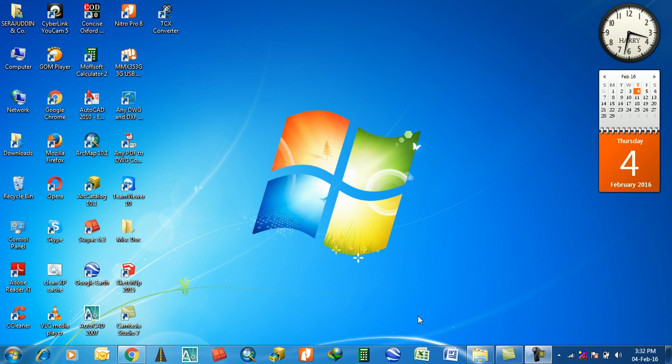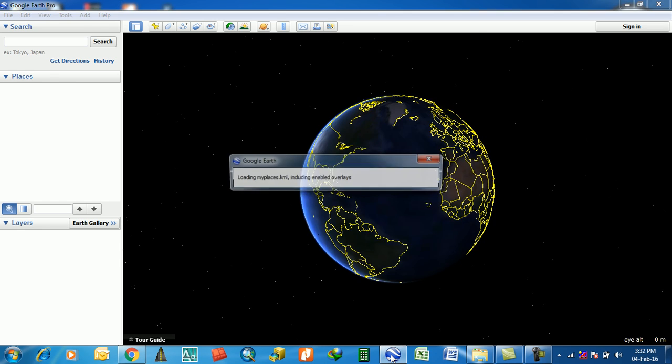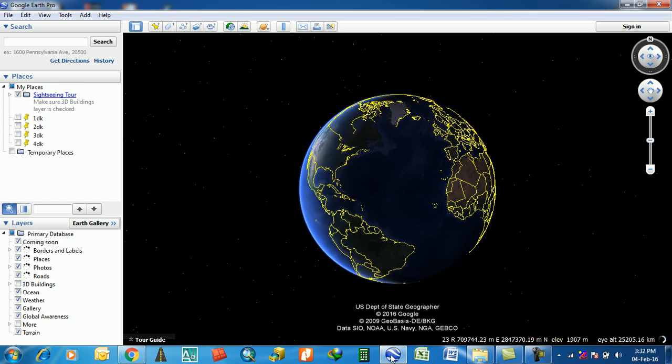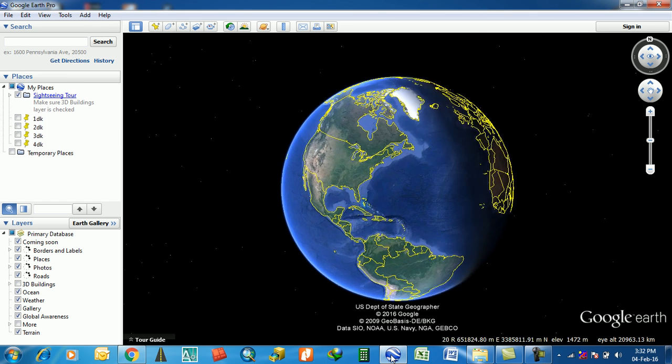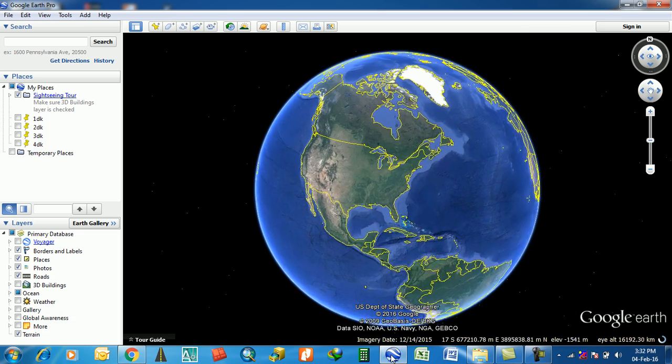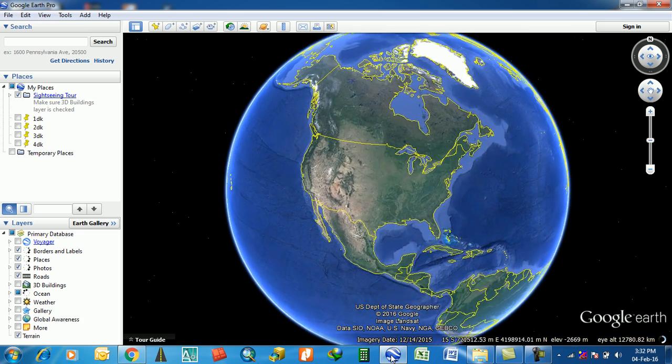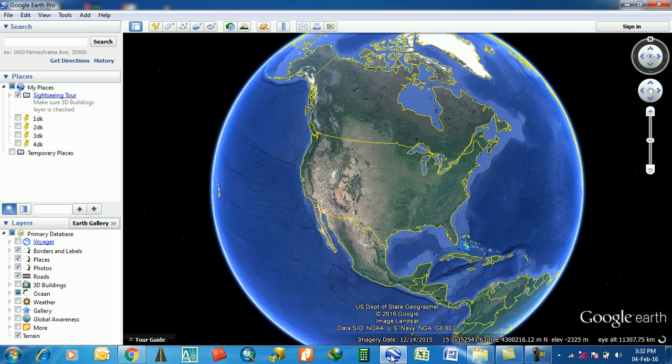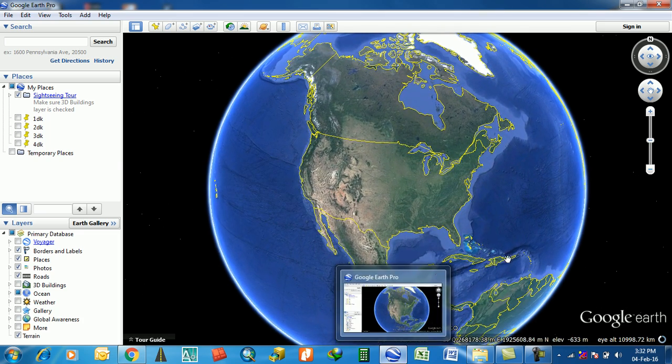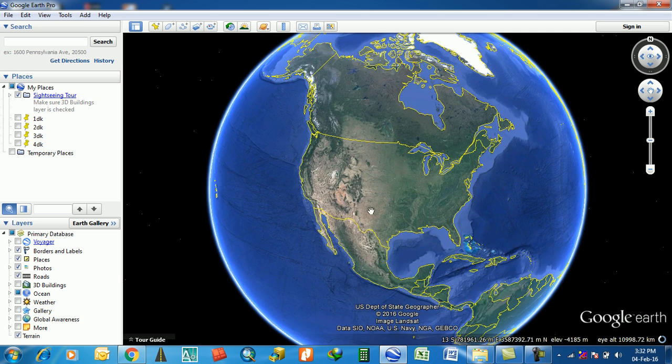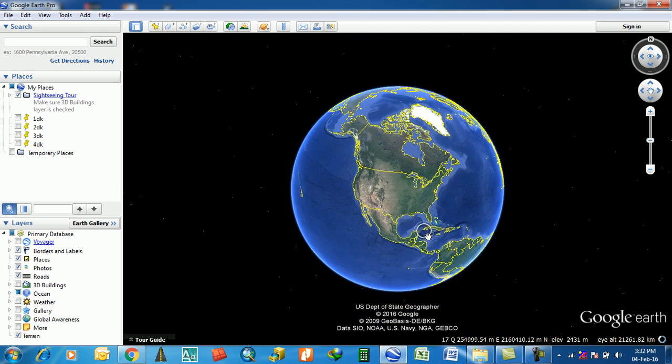Hey guys, this is Harim and Taksa. Today I am going to discuss Google Earth, how to import an Excel file or CSV file into Google Earth. This is Google Earth.